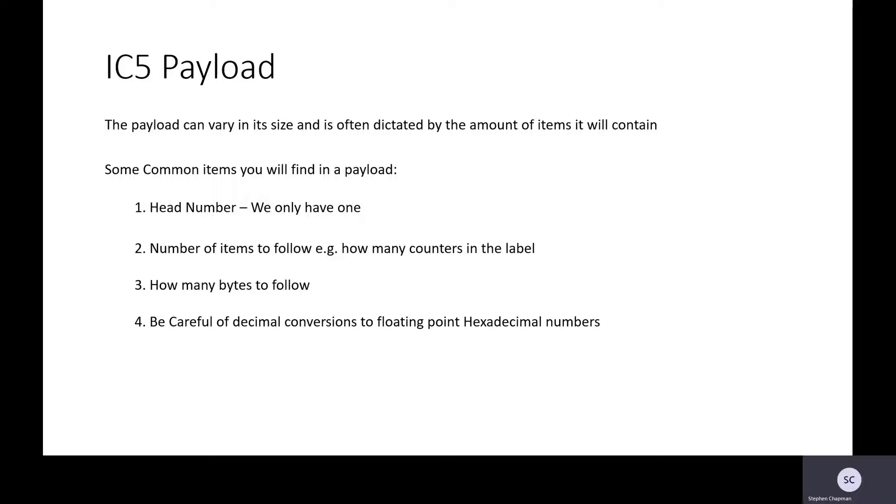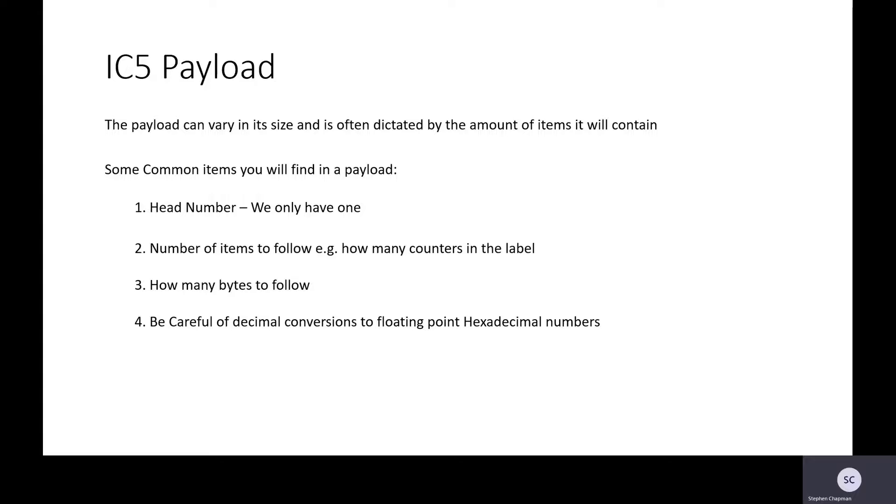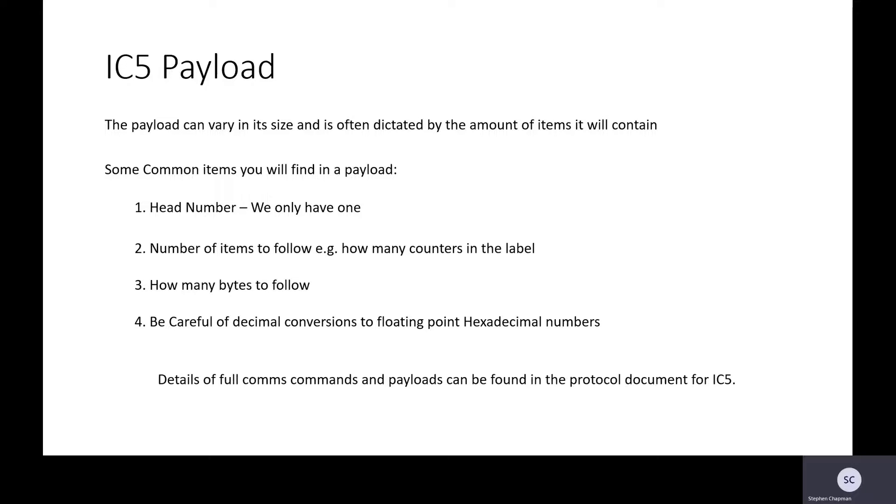Be careful of the decimal conversion to floating point hexadecimal numbers. You want to set the stroke pitch. Stroke pitch might be set to 0.31 millimeters. You need to convert 0.31 into a floating point hexadecimal number. In the tool shed we do have a converter app that I made and you're welcome to download and use that. If you've got your own method, please use your own method. Details of the full comms commands and payloads can be found in the protocol documentation for IC5.